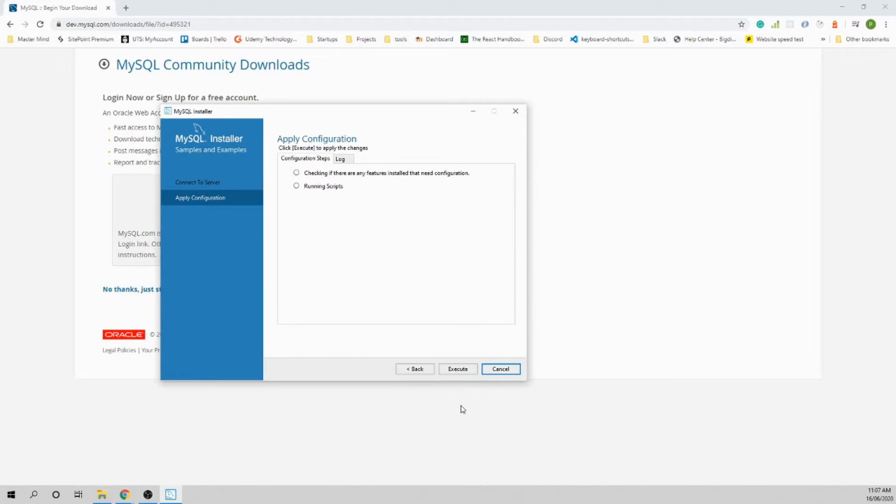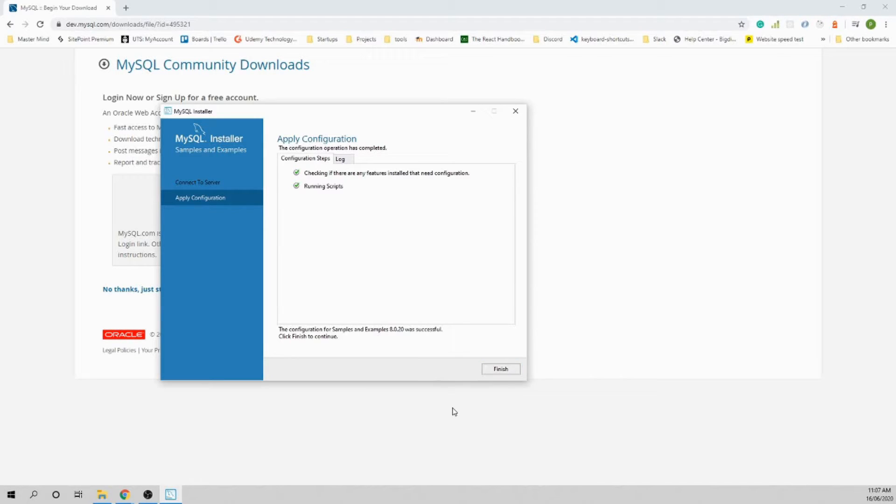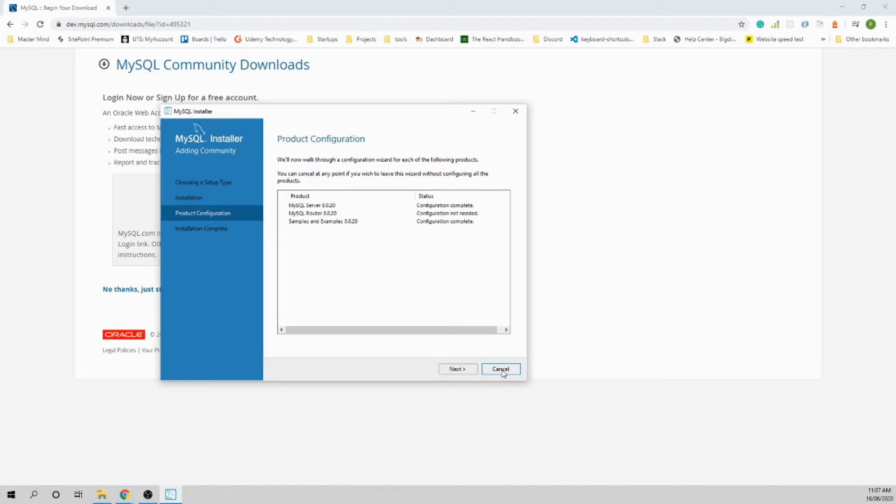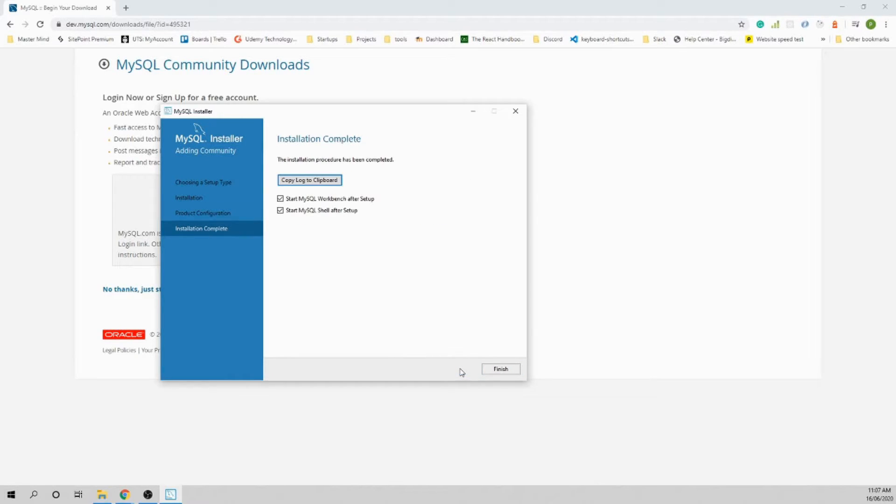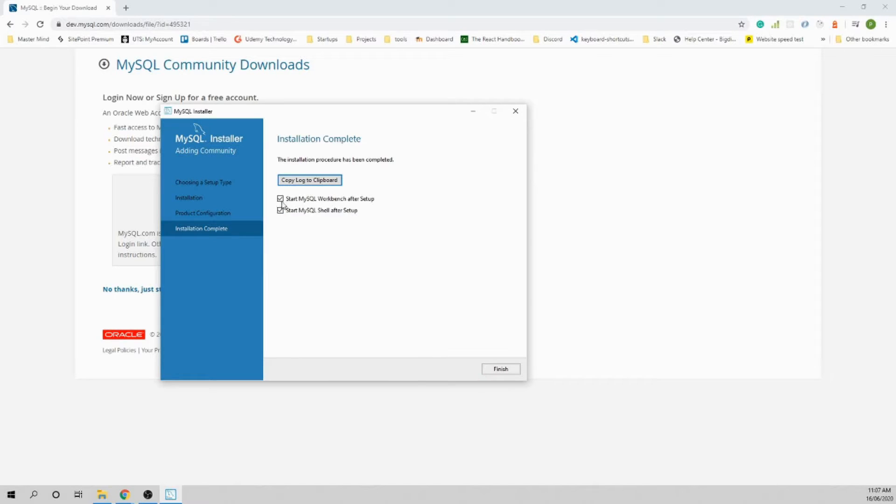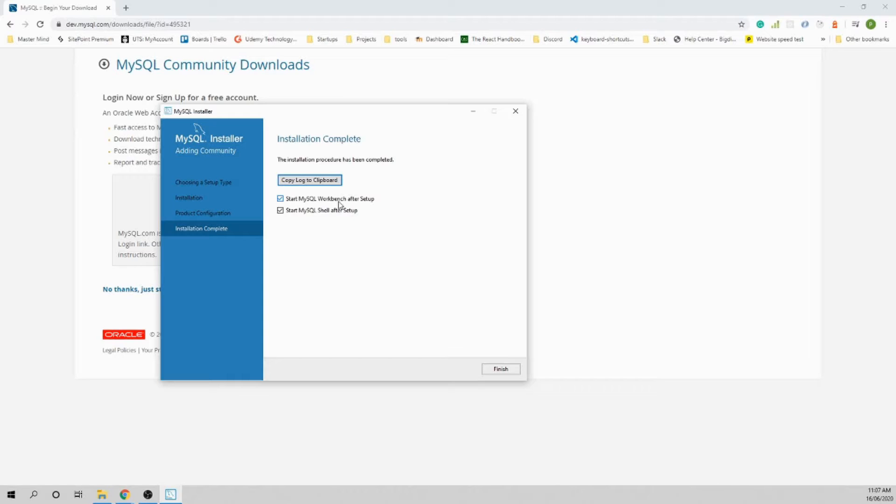There you go, finally finished. Click Finish and Next. Start MySQL Workbench after setup and start MySQL Shell after setup. I want both of them to be started. The Workbench is the visual interface to access the database.